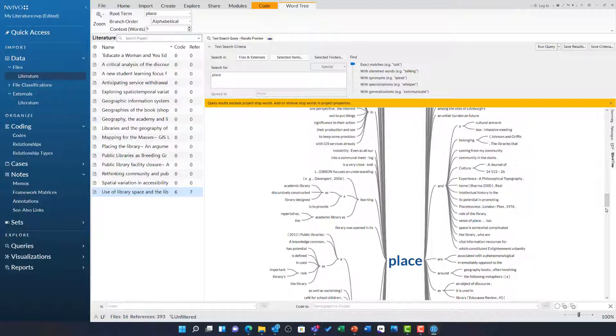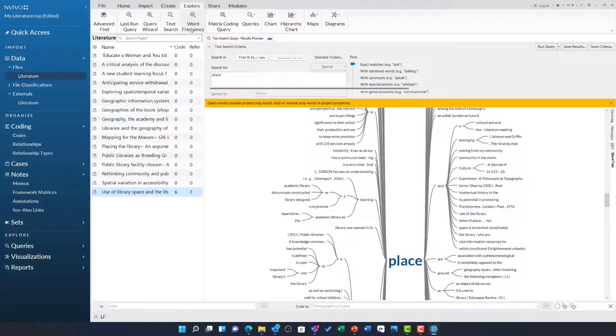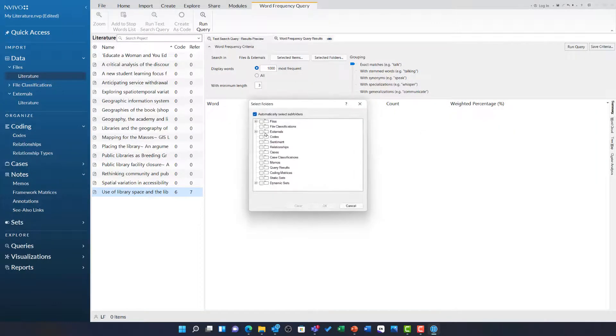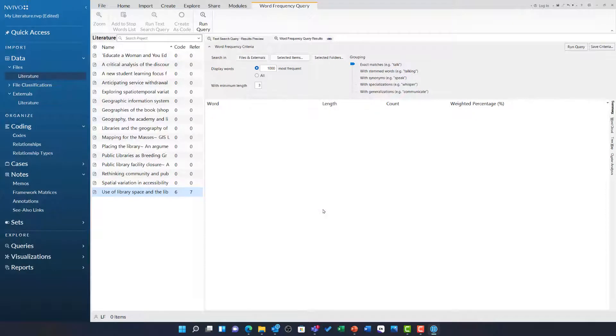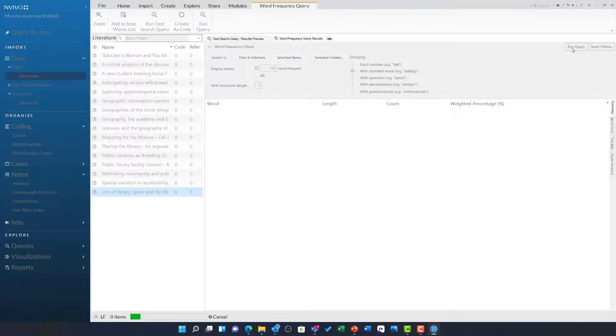On the topic of quick insights, I am going to head back to the explore ribbon and look at the word frequency query. Again, I am going to go to selected folders and just limit this to the literature folder and then going to ask it to display the 100 most used words. I am going to get it to use stems to group them together and run the query.